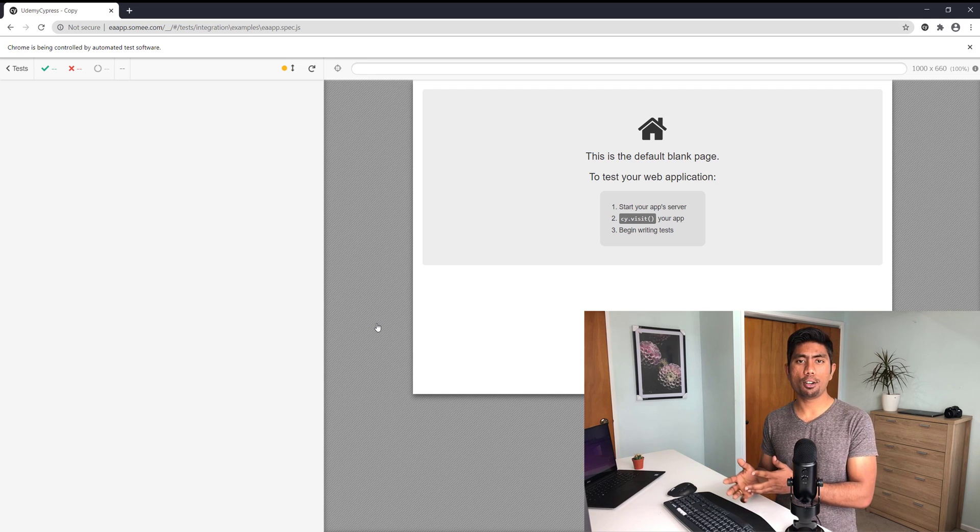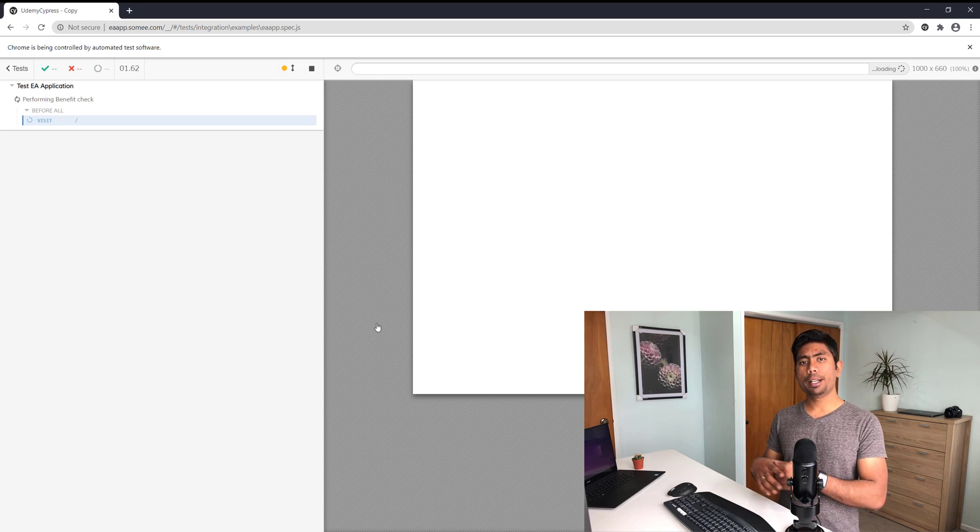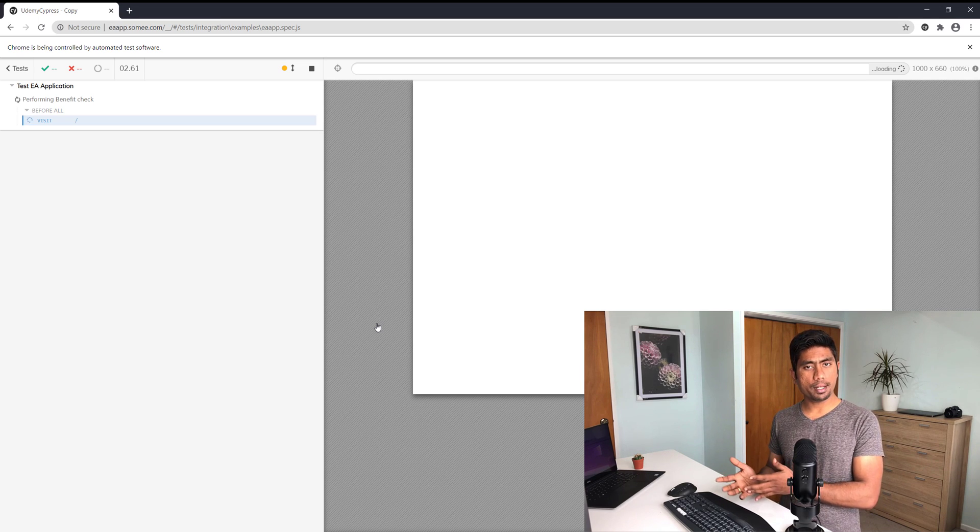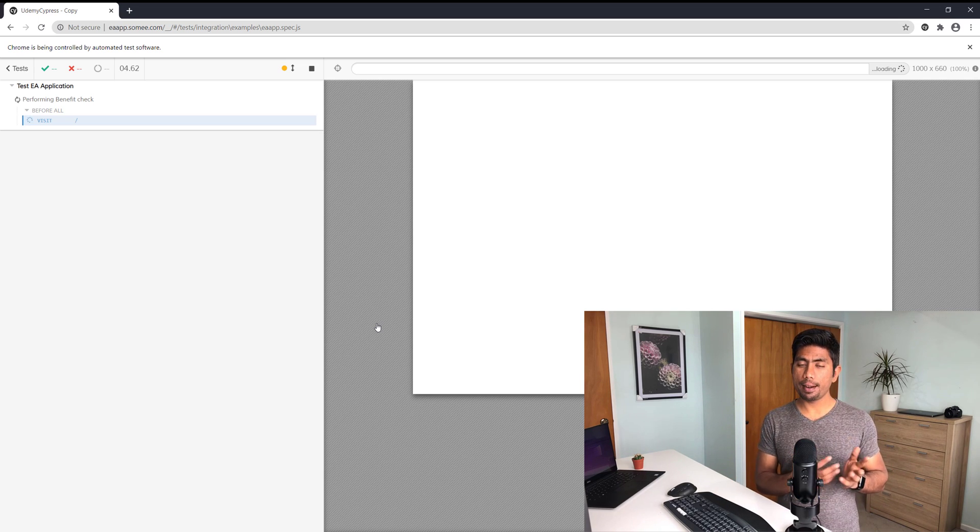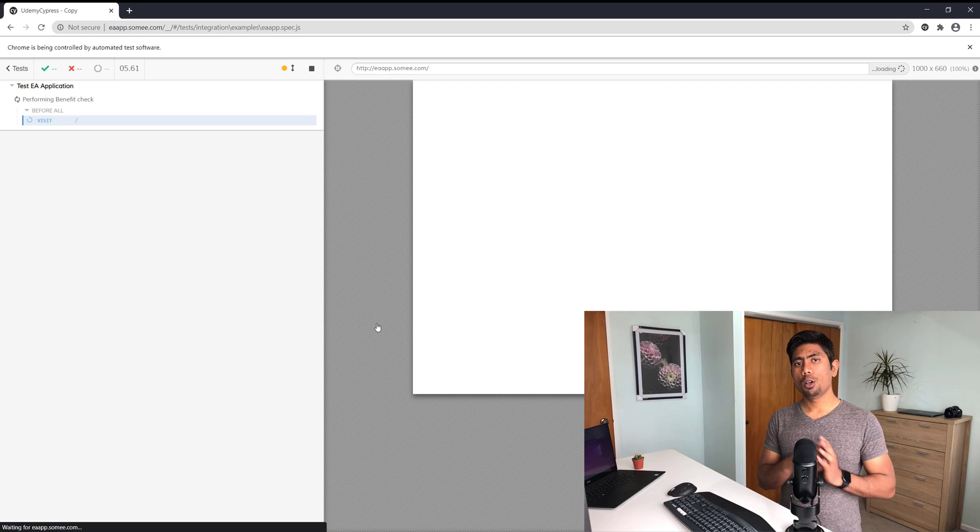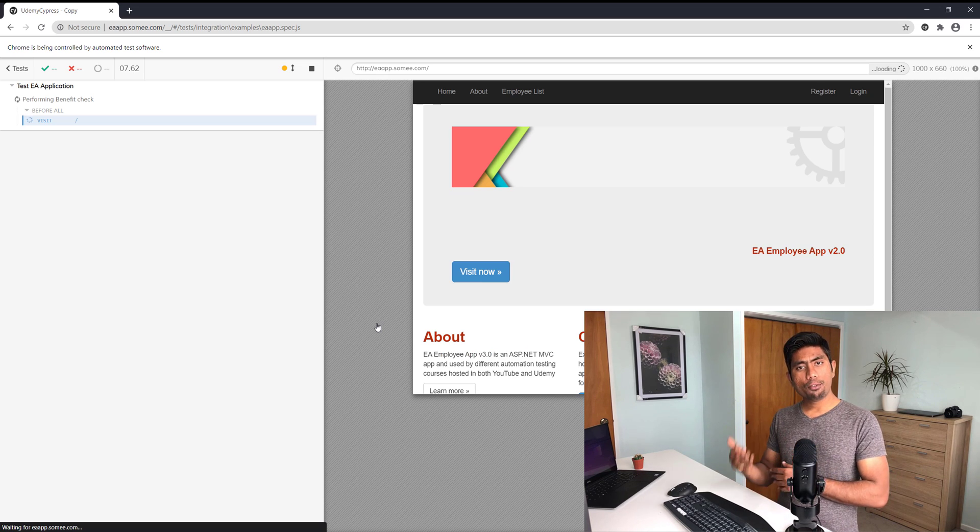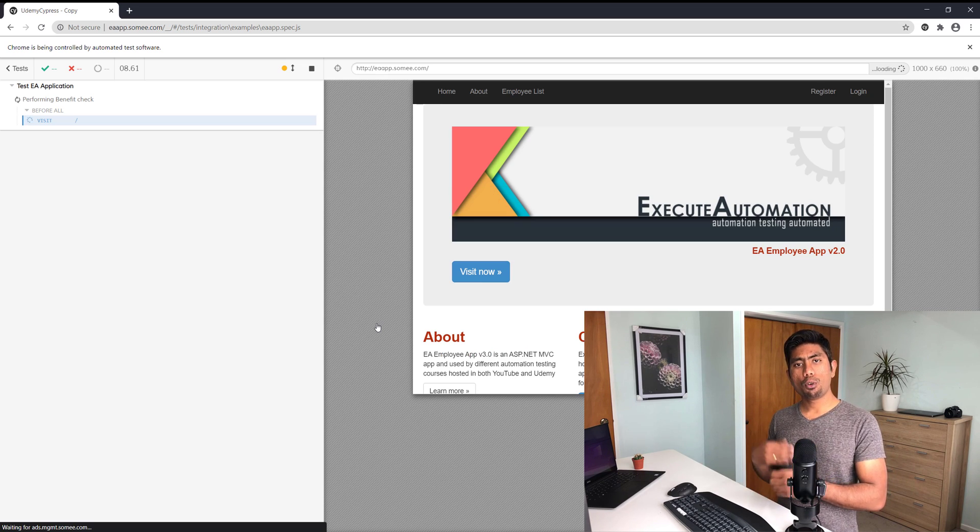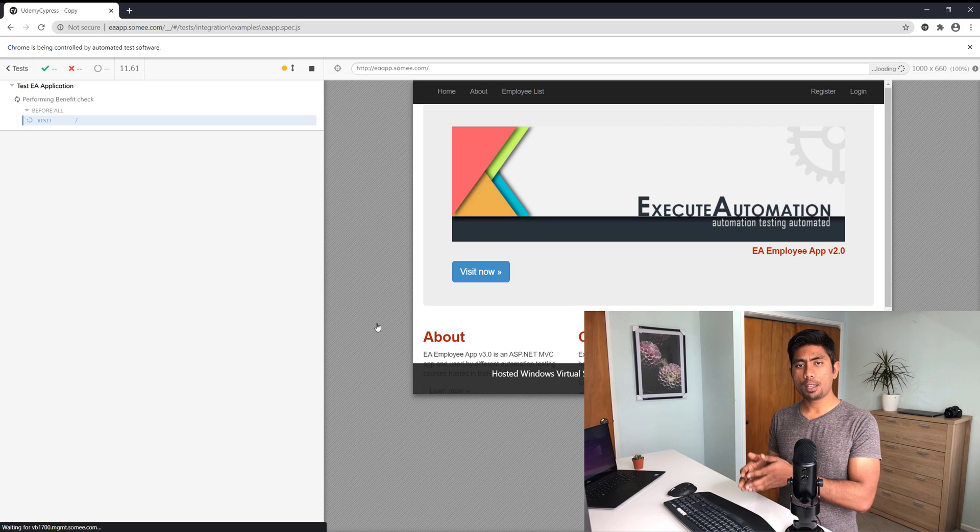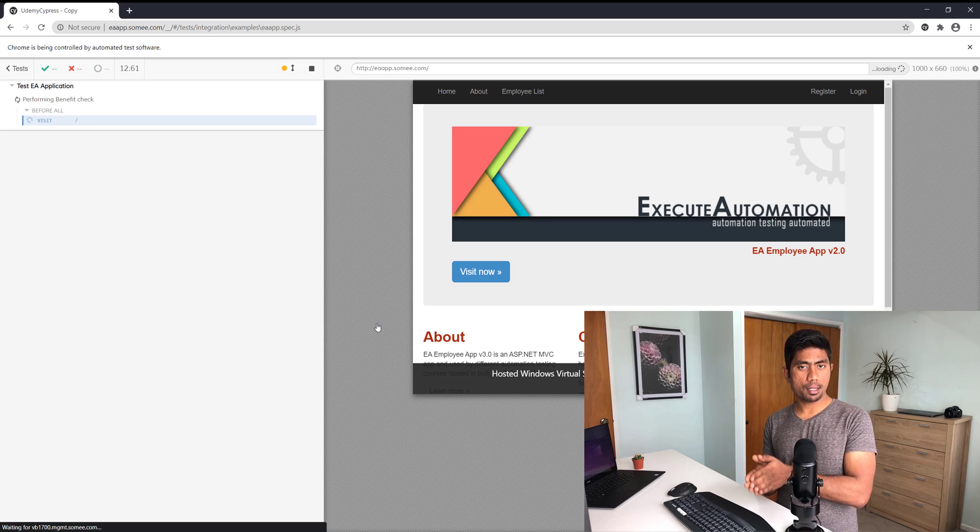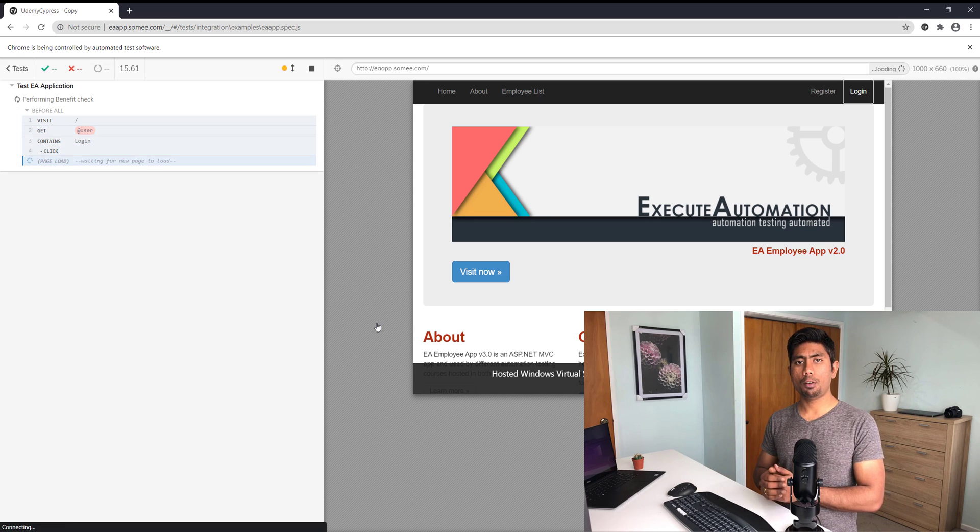So it's just going to fail. There is no way I can really specify or mention in this test that wait for like three or four times, or retry three or four times to see if that particular text exists.